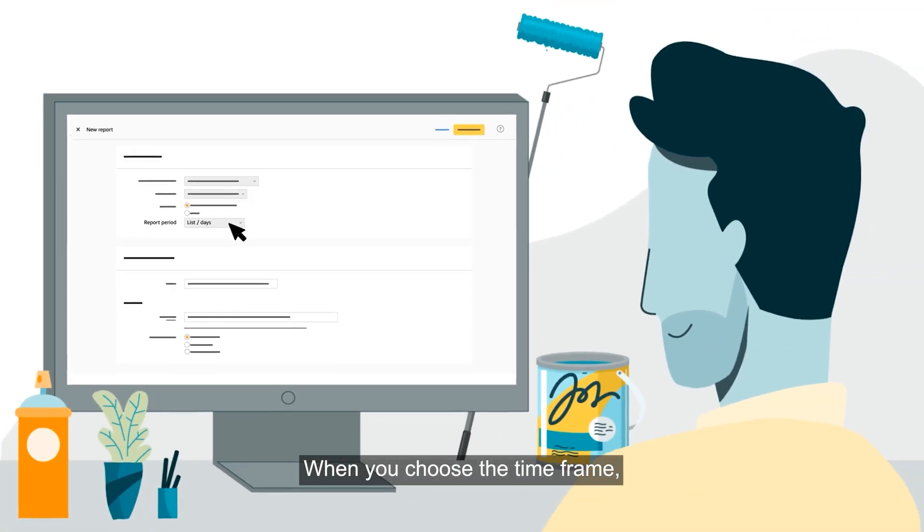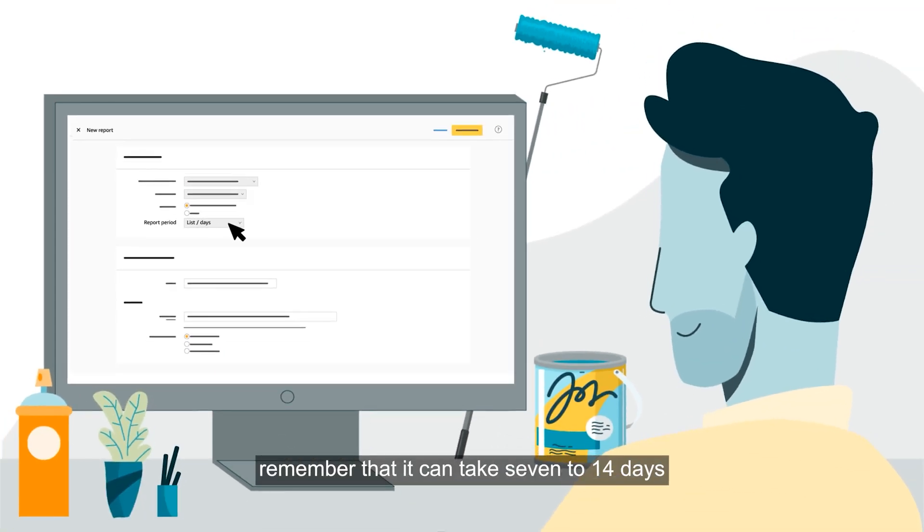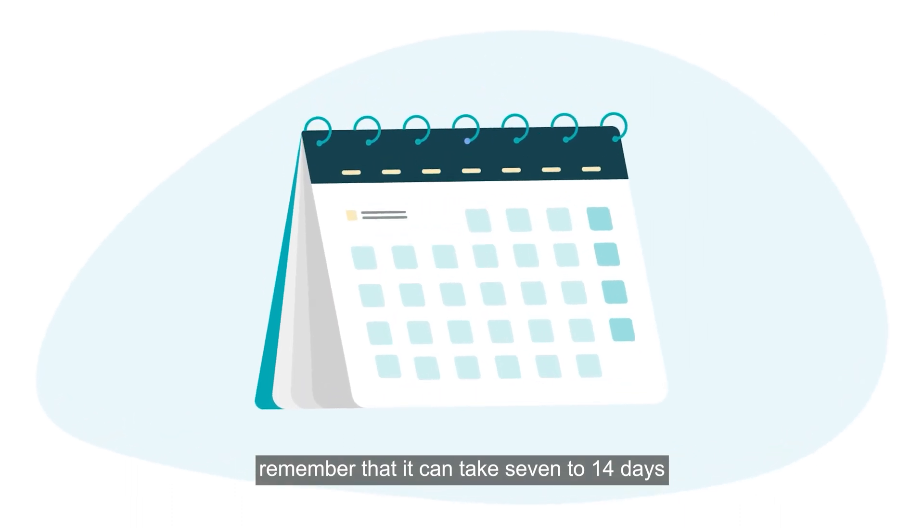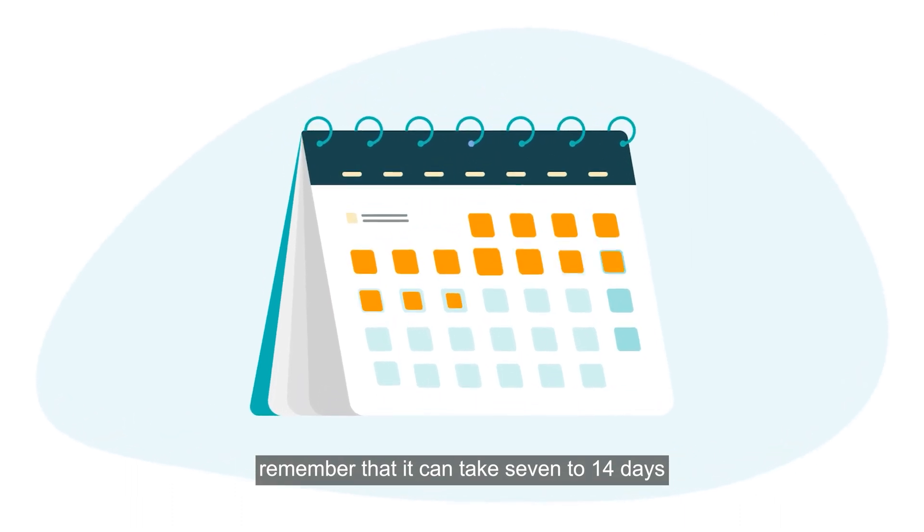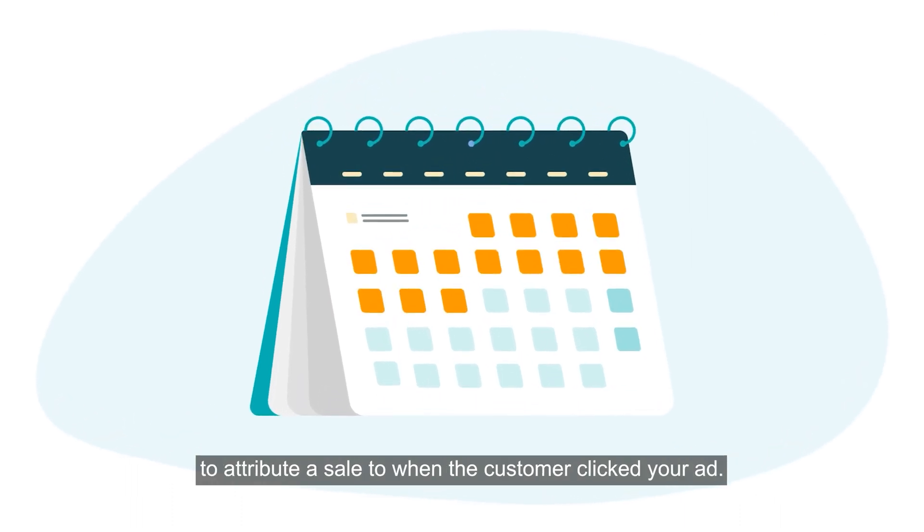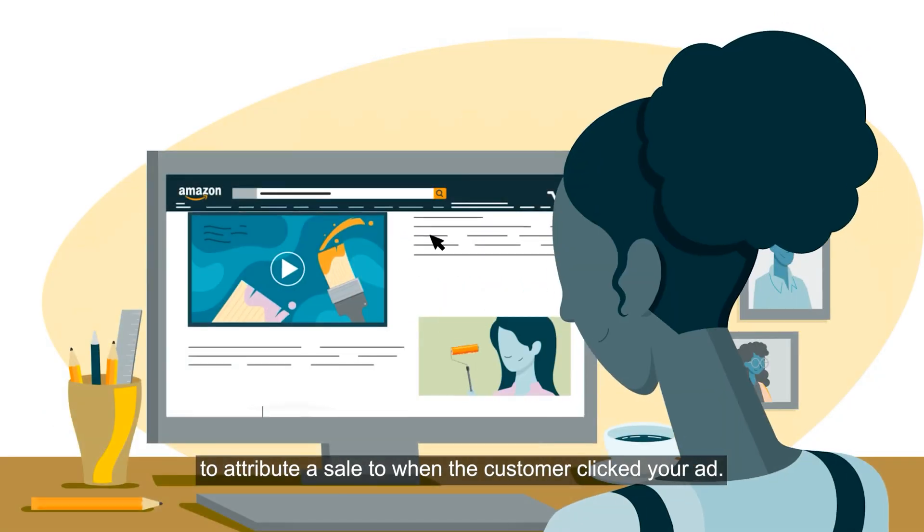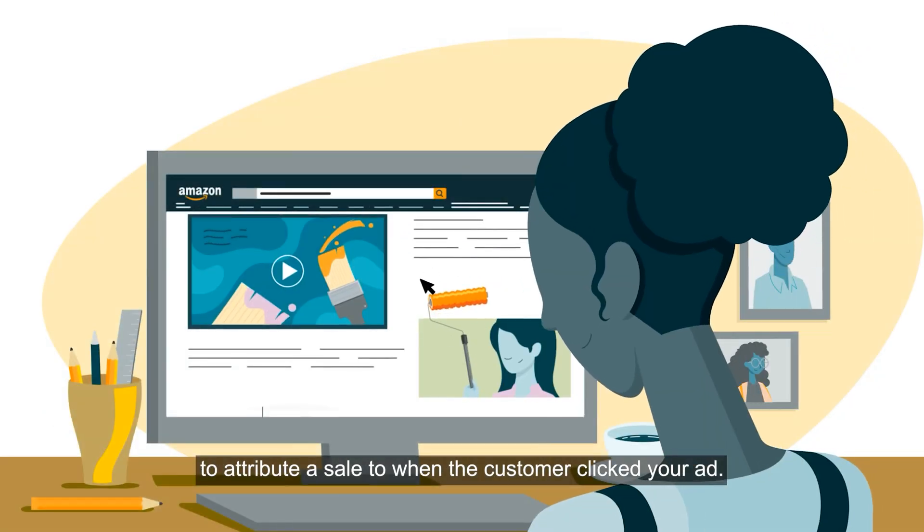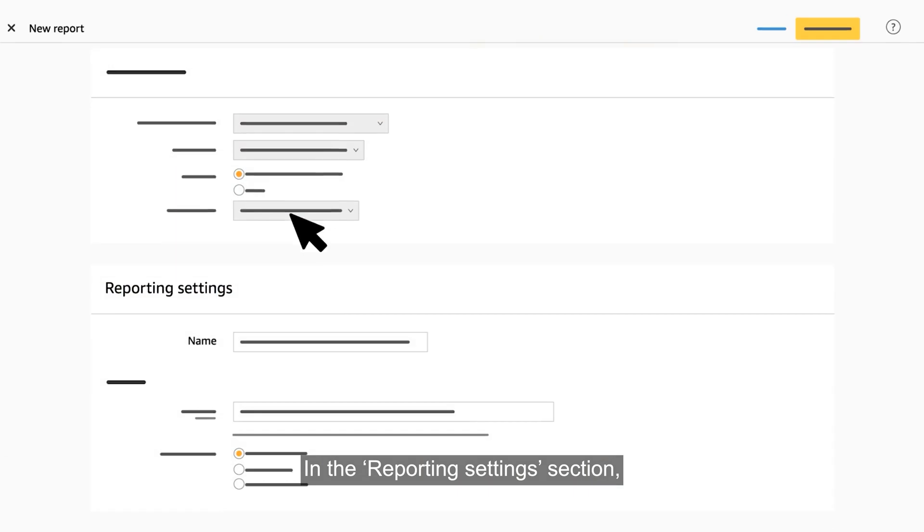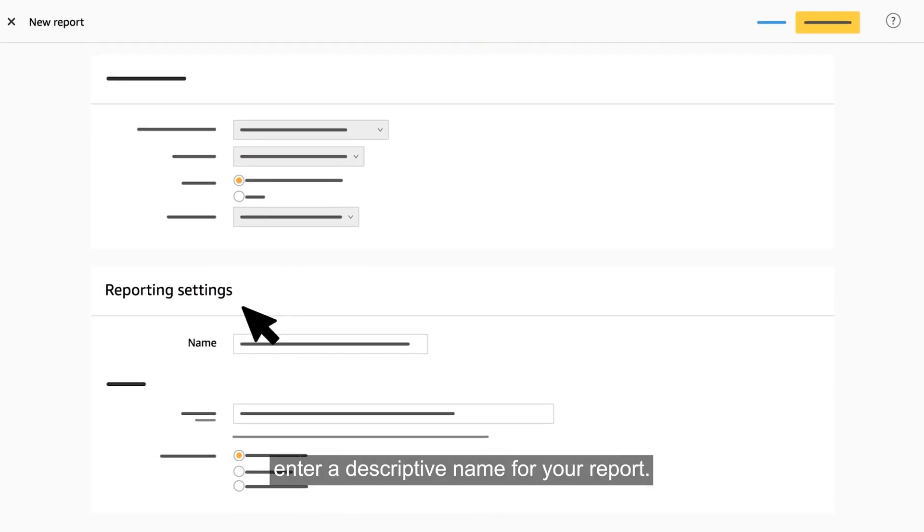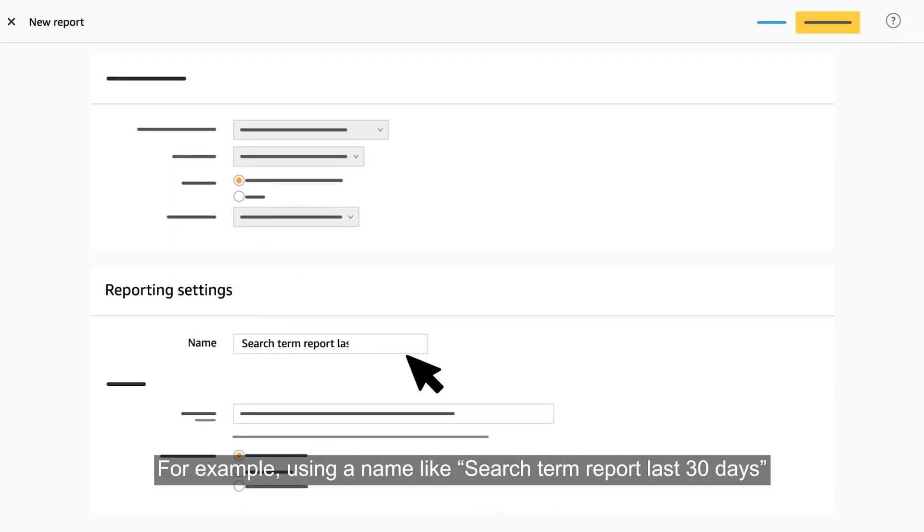When you choose the time frame, remember that it can take 7 to 14 days to attribute a sale to when the customer clicked your ad. In the reporting settings section, enter a descriptive name for your report. For example,